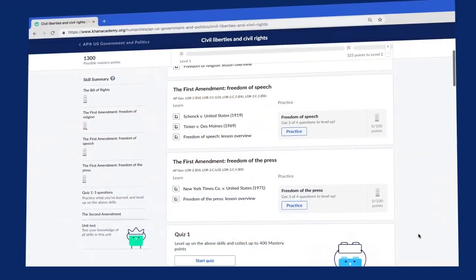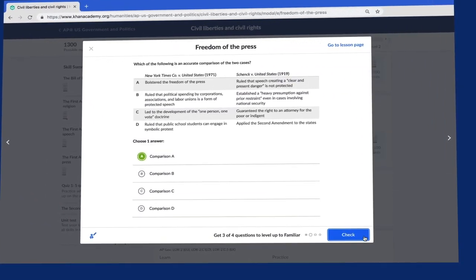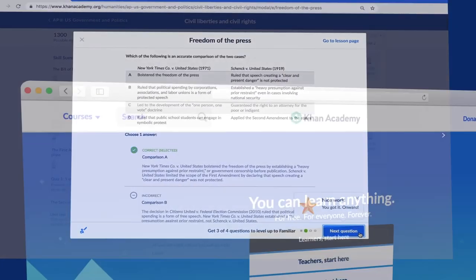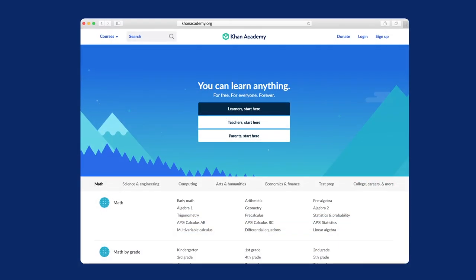Whether your concern is what rights do I have if I get arrested, or how do I make sure that I live in a just society, these lessons are going to be interesting for you. I'm excited about going on this journey with you. And if you want to learn more and get deep practice with immediate feedback, I encourage you to look at these lessons on KhanAcademy.org.